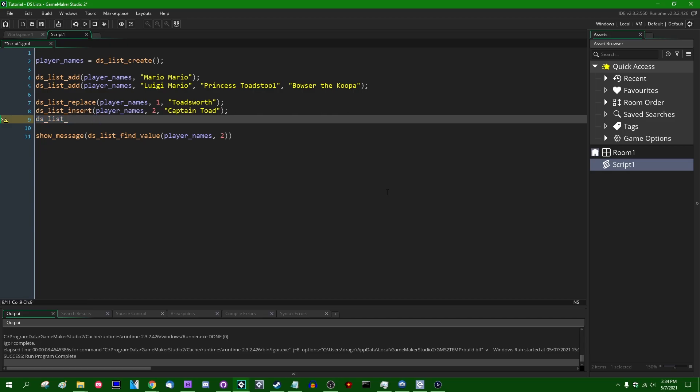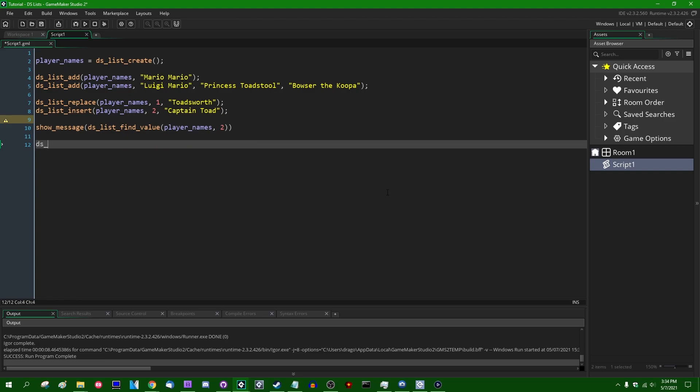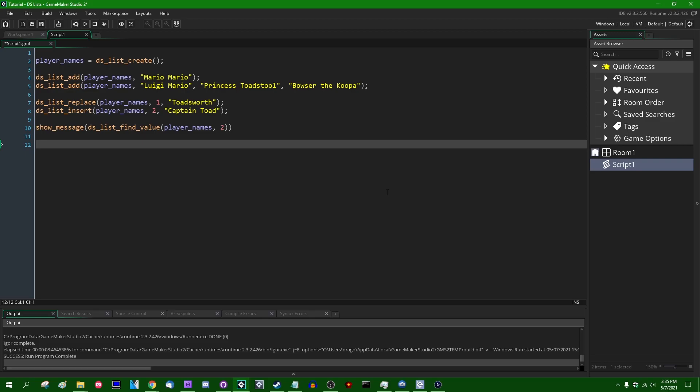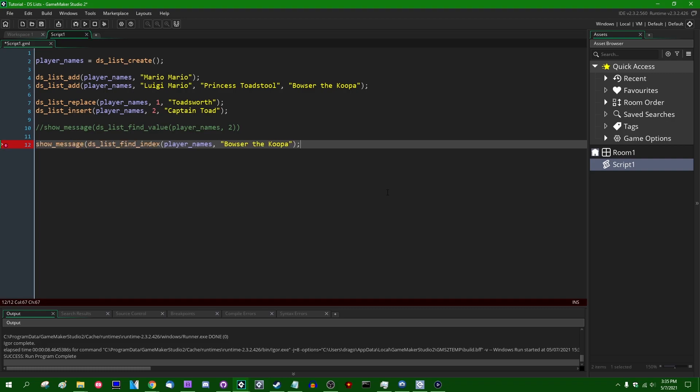A somewhat interesting one is DSList. Let's say DSListFindValue. Let's say, I mean, DSListFindIndex. This will search the list. Did I say find value? I'm pretty sure I said find value. DSListFindIndex will search the list and it will return the index in the list where a value can be found if it can be found. So if I were to say DSListFindIndex player names and the value that we're searching for is, Bowser the Koopa.